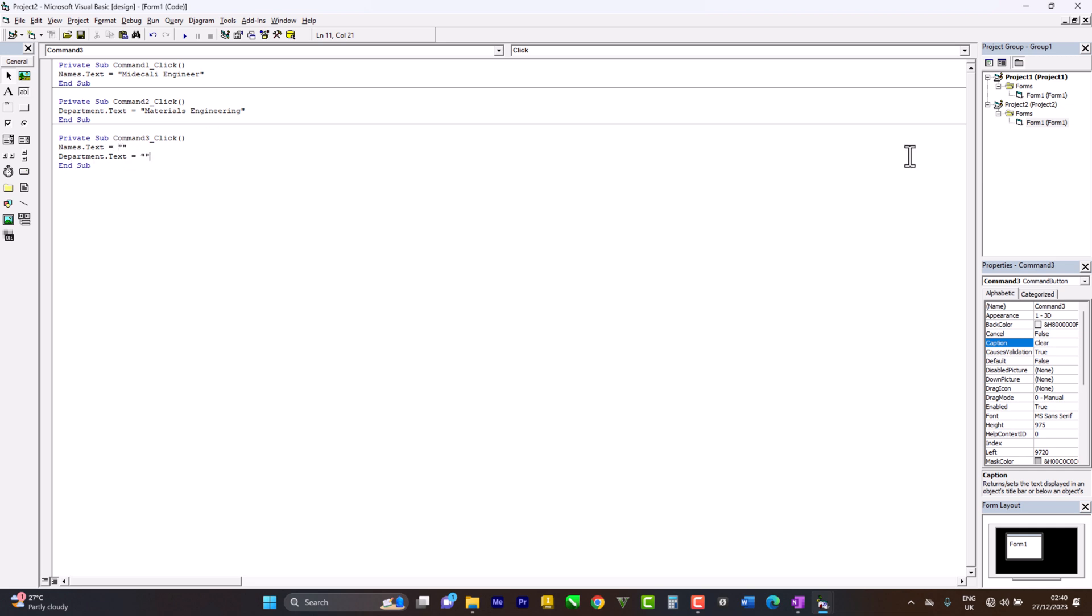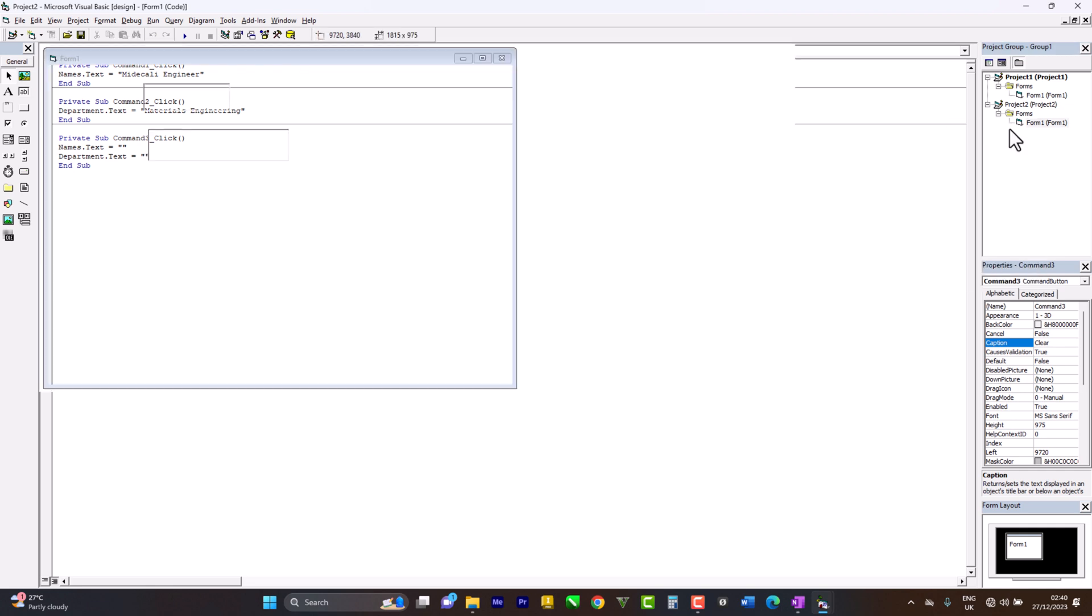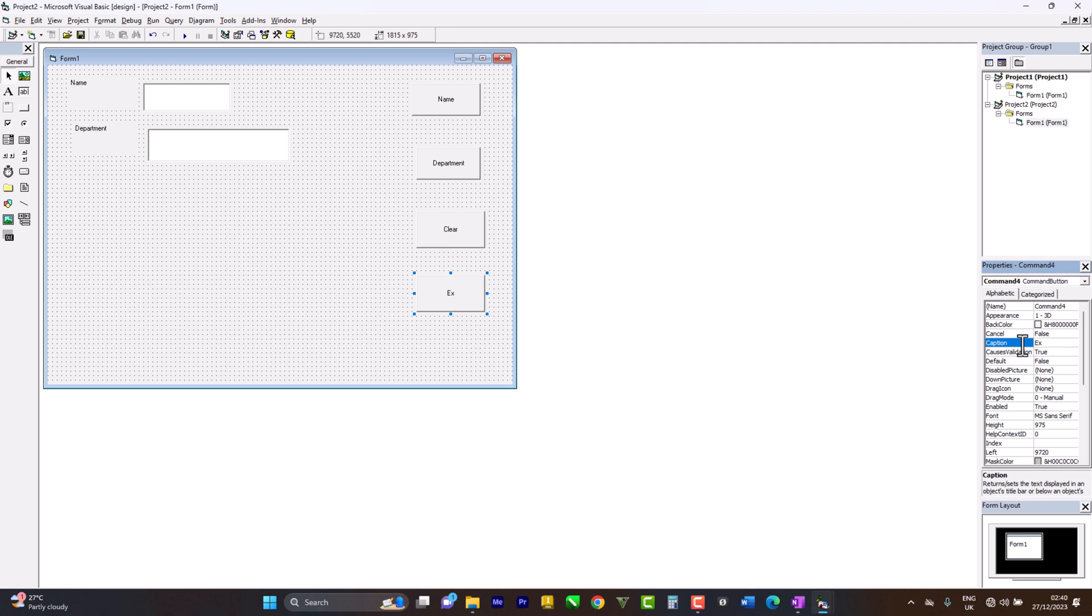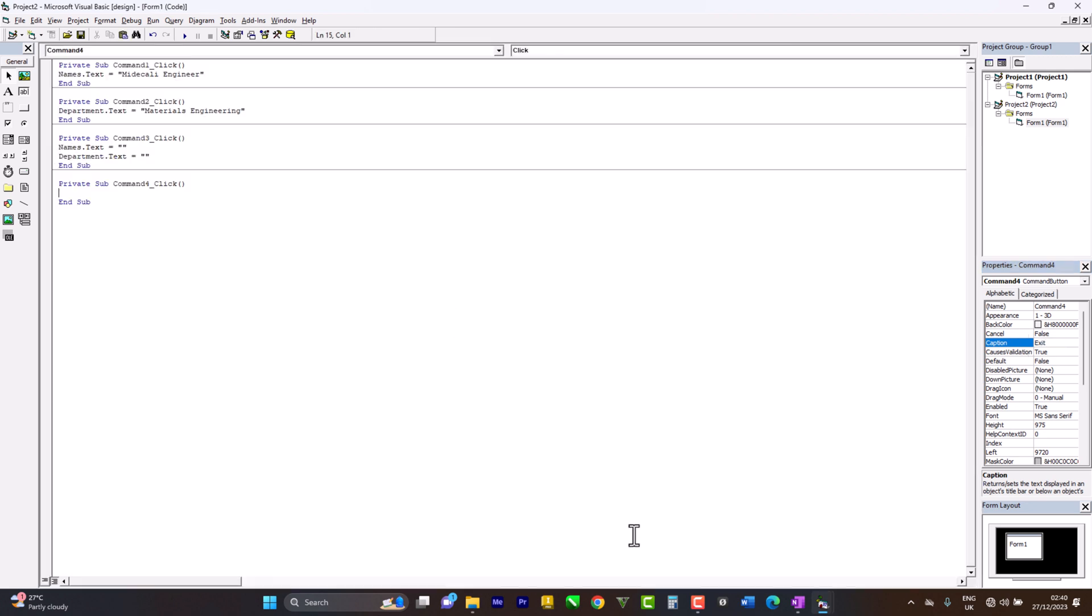So let's go back again to objects. So the last command which says Exit, we double-click. Let's copy the code, which says End.